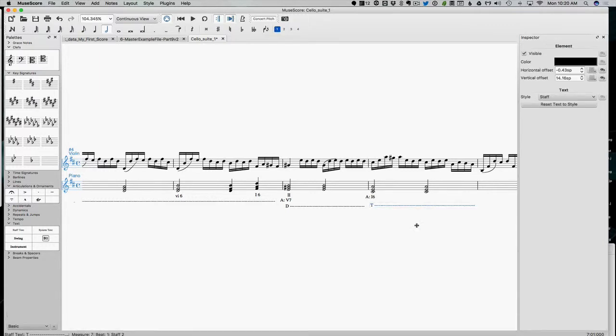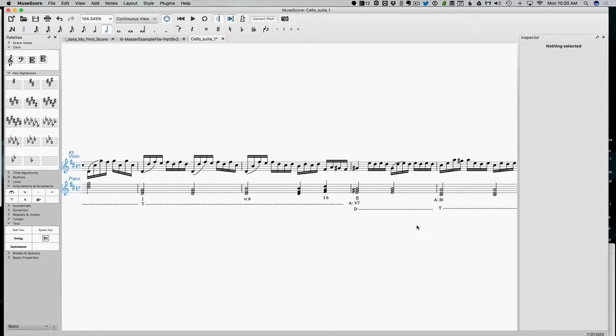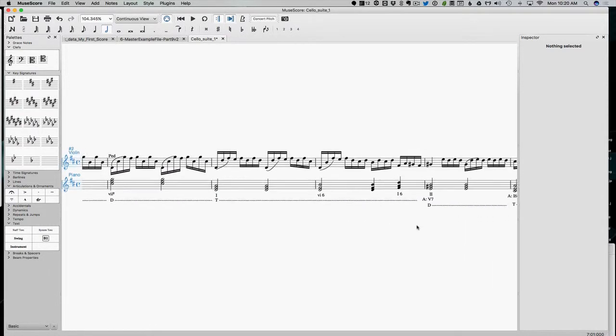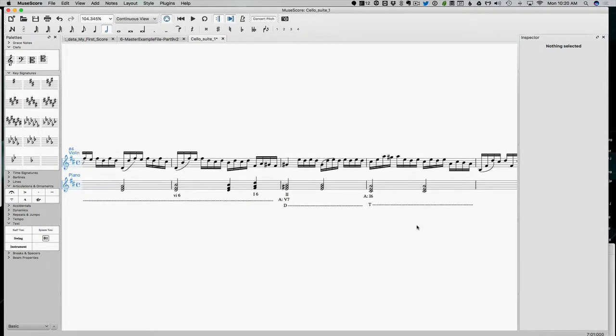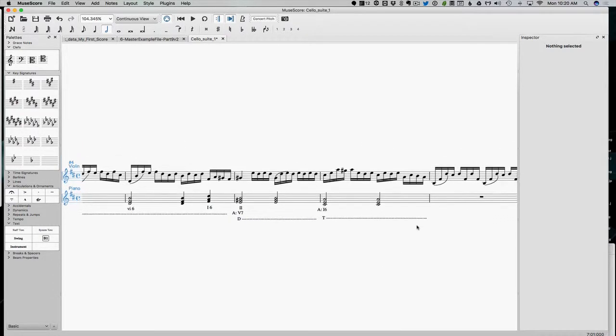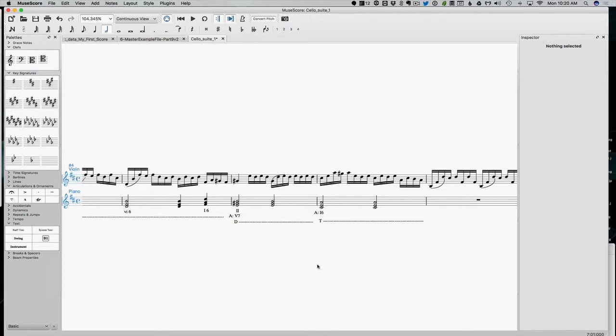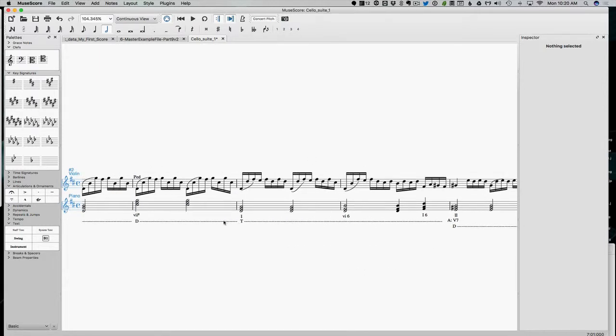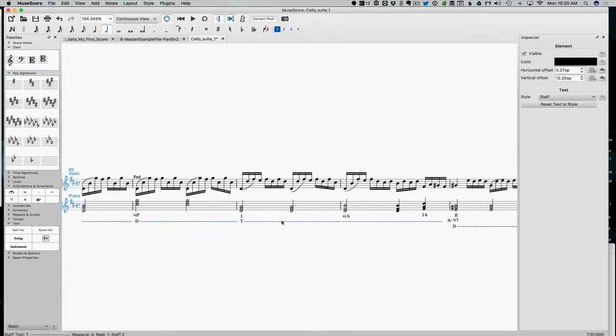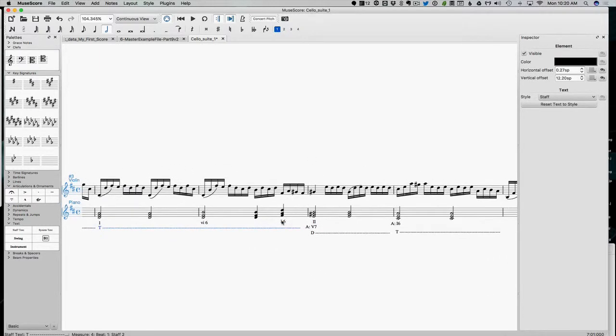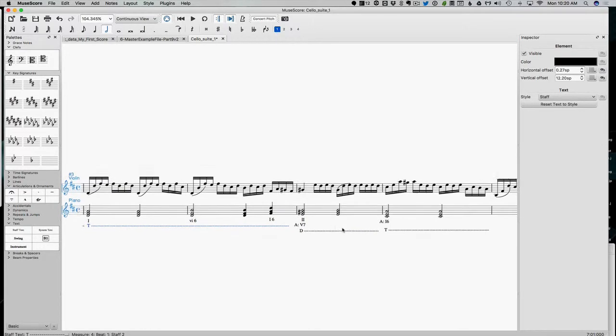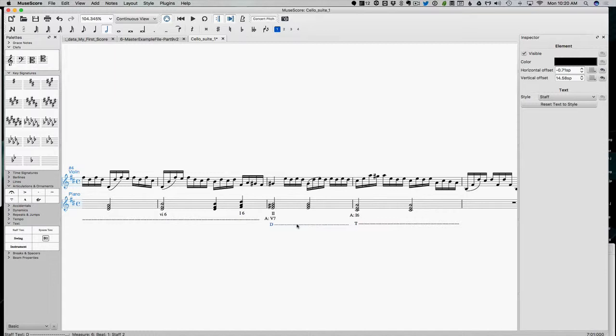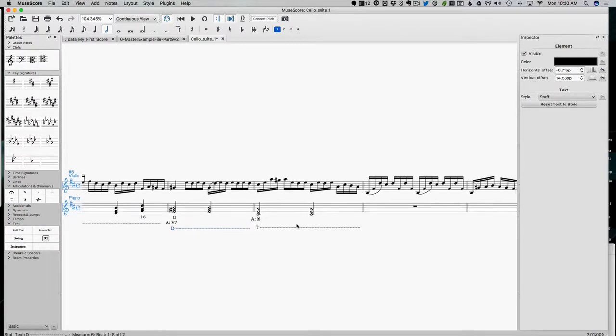Cool. So there's our chord functions so far. So even in a key change, these dominant tonic function areas still work, right? Because here we're a dominant function, no matter how you slice it, you can call this two, you can call it five seven, but it's working like a dominant pretty clearly.